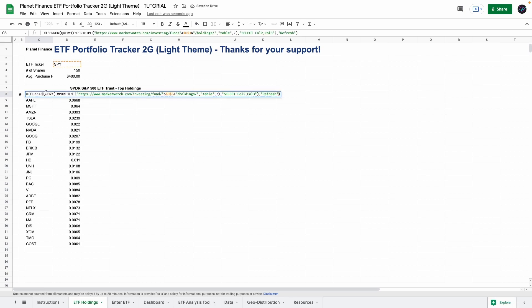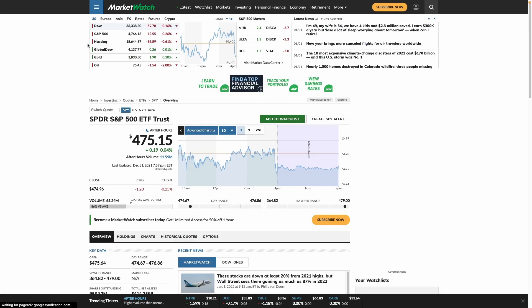So as you can see we use the formula query with import HTML and we're using marketwatch.com for the web scraping.